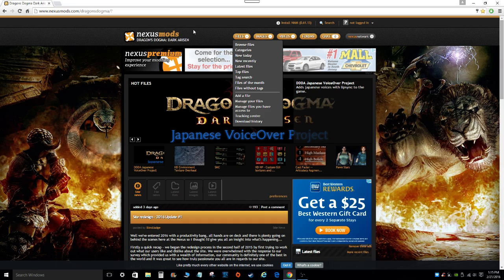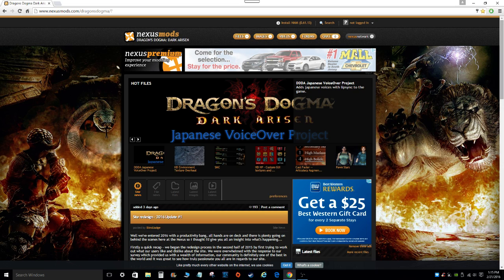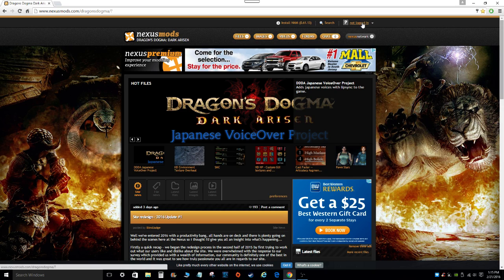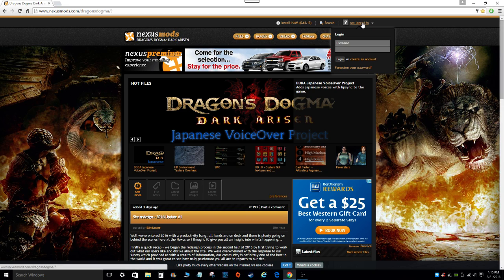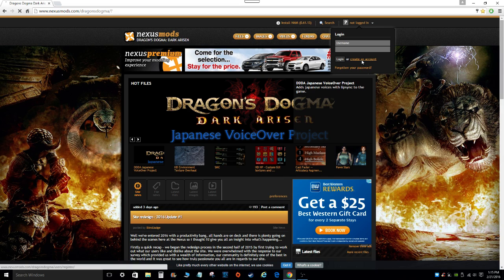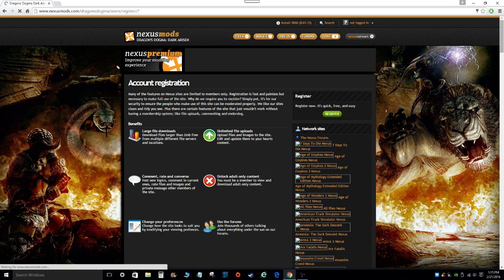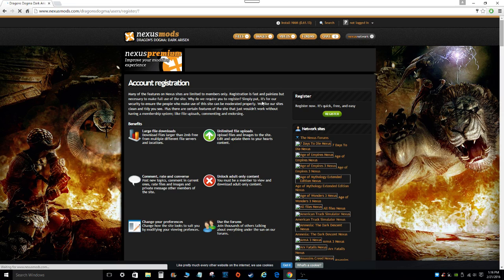Now before you can get into downloading and installing any mods, you do have to sign up with Nexus Mods. So to do that, you go to where it says not logged in, click on it, and then scroll down to where it says create an account, and click on that. It'll bring you to this page, account registration page.